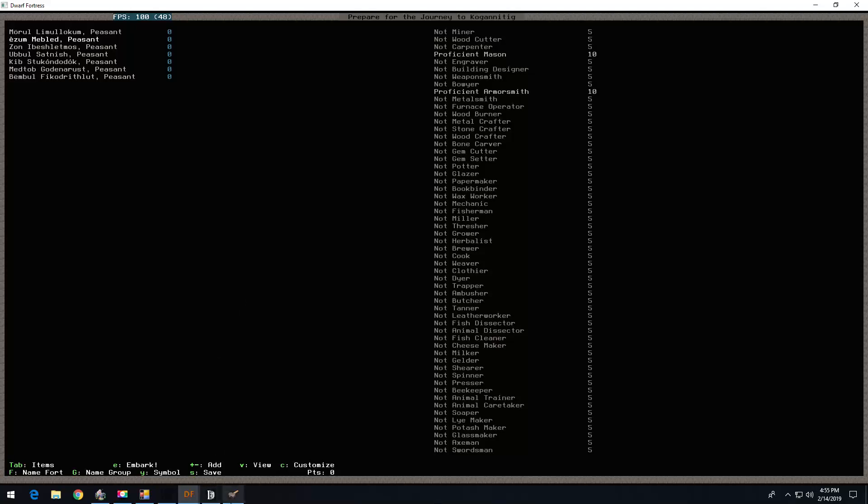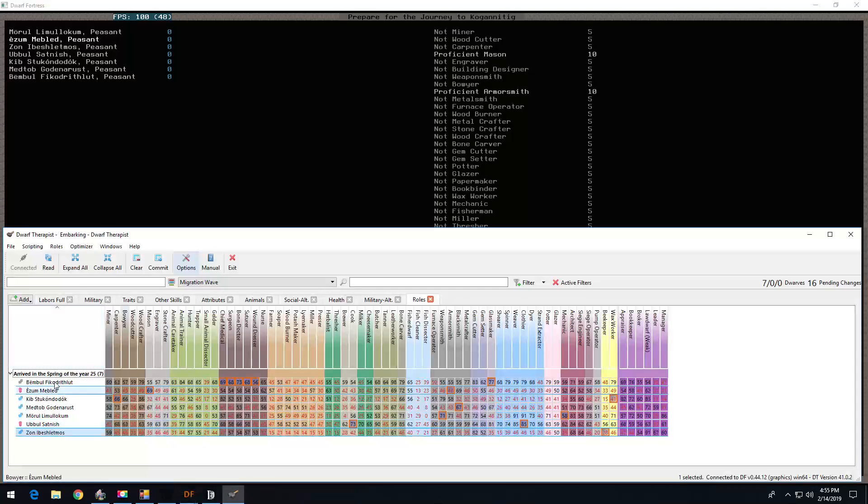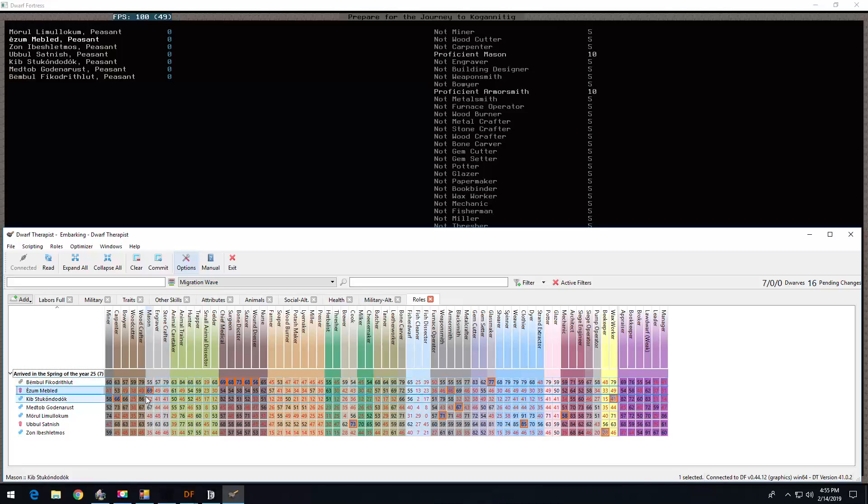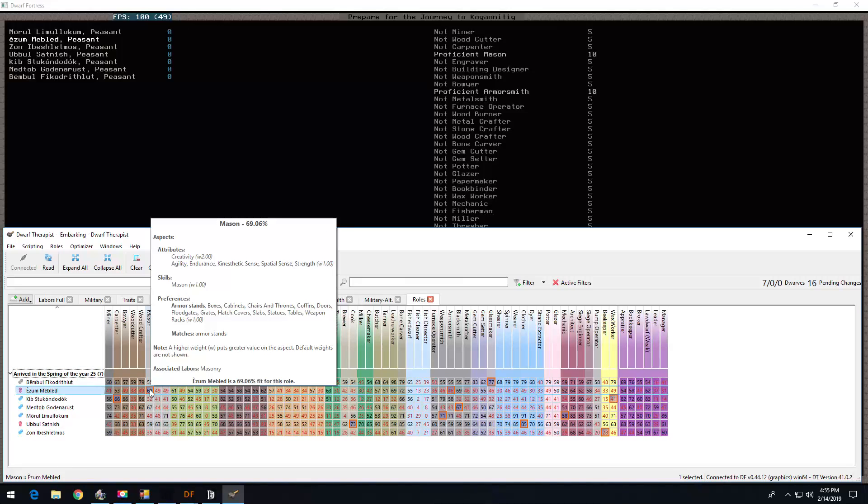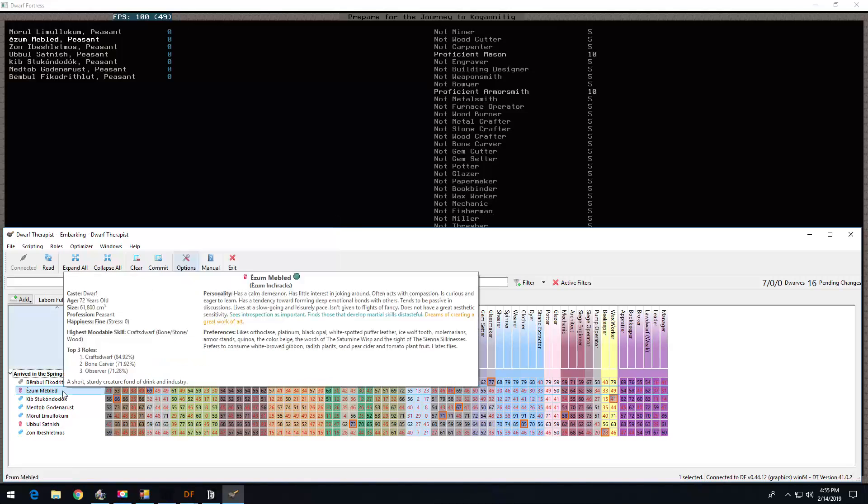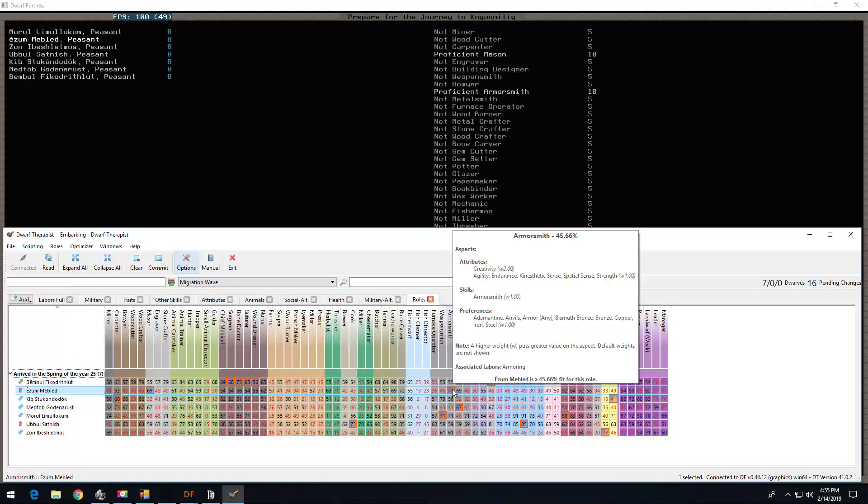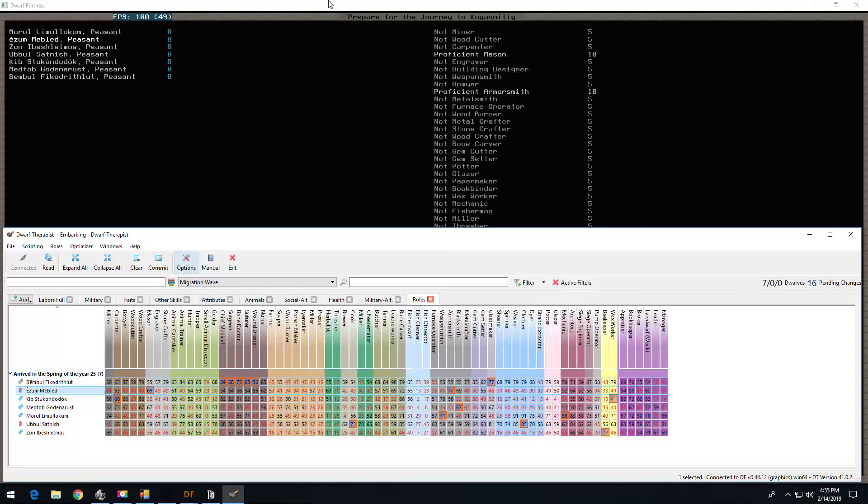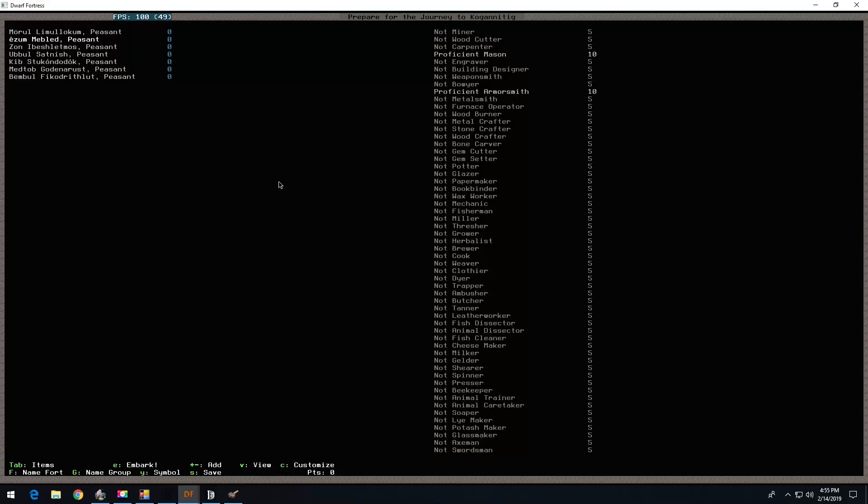Yzum is the mason, armor smith. Yzum really is gonna be a mason. Likes armor stands, also likes borthoclays. Armor smith is not that great, but I need to get my militia commander armored up.